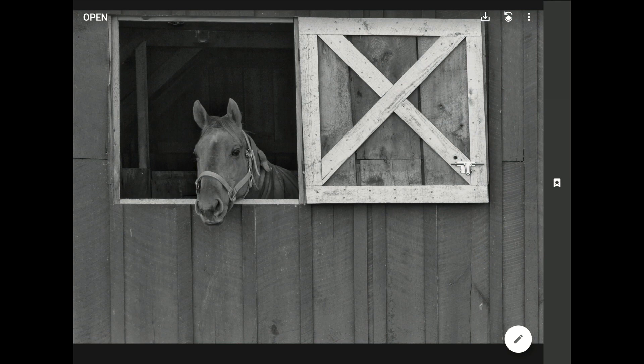Desaturating all of the colors is just one option. It's a method that works well sometimes, but there are at least two other alternatives. Let me open up another image and I'll show you a different method using the noir filter.